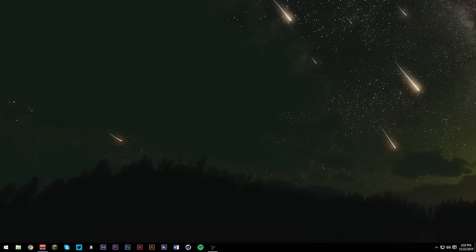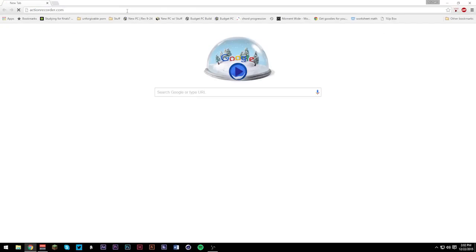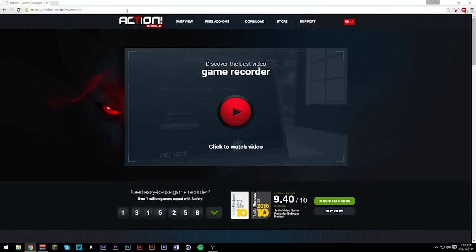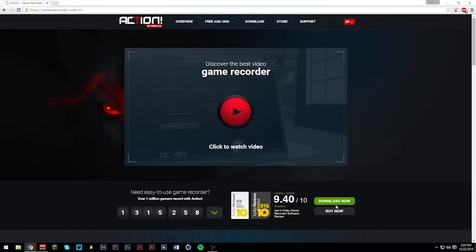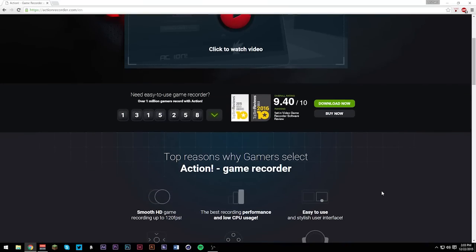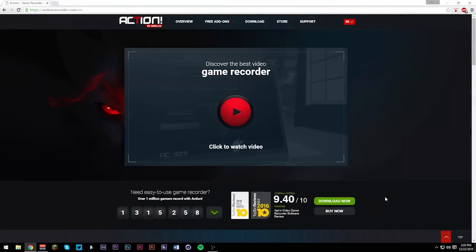If you guys want to get started, go ahead and pop open your web browser. I'm going to be using Google Chrome, and just go to actionrecorder.com. Once Action Recorder loads, what you're going to have to do is click either buy now or download now. If you click download now, you'll get a 30-day free trial to use it, and then you'll have to buy it, but it'll have a watermark on it.